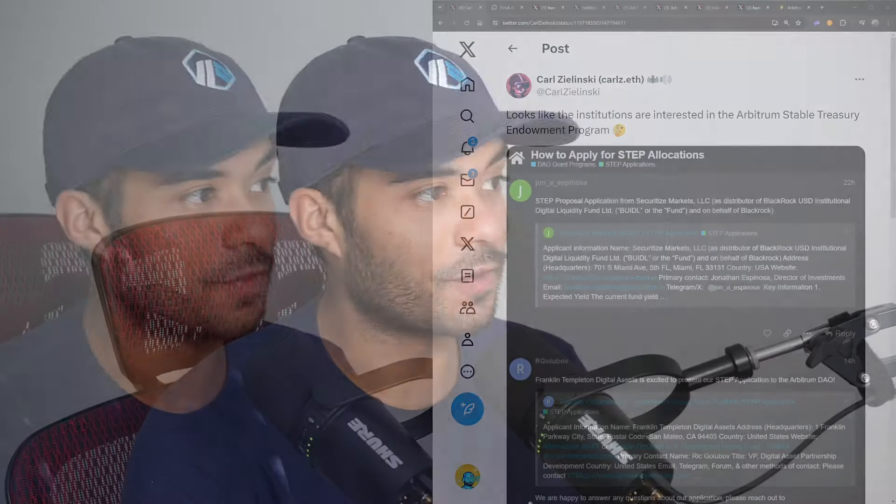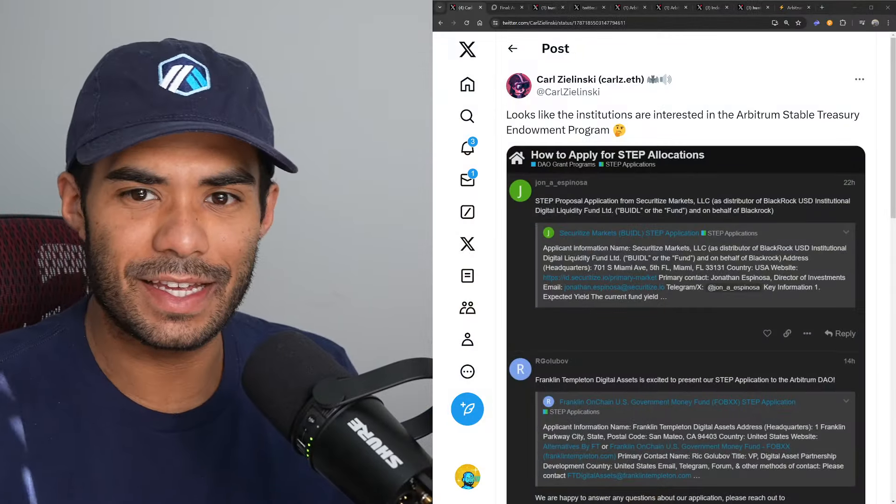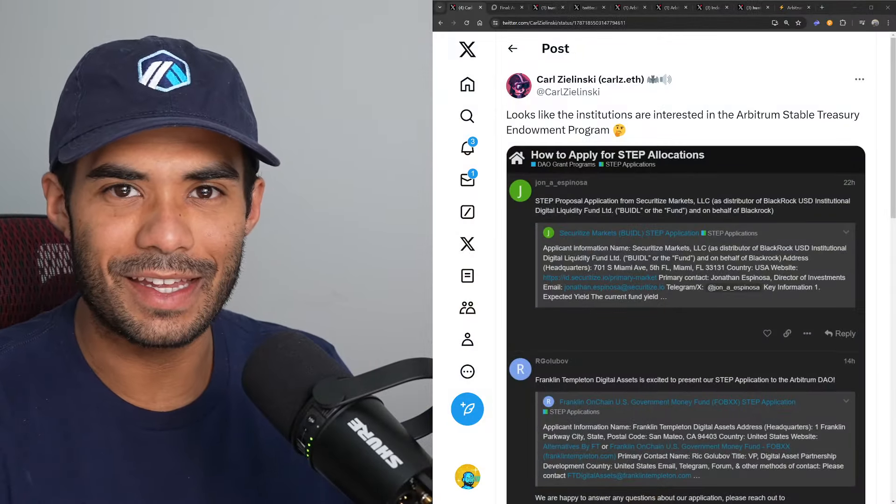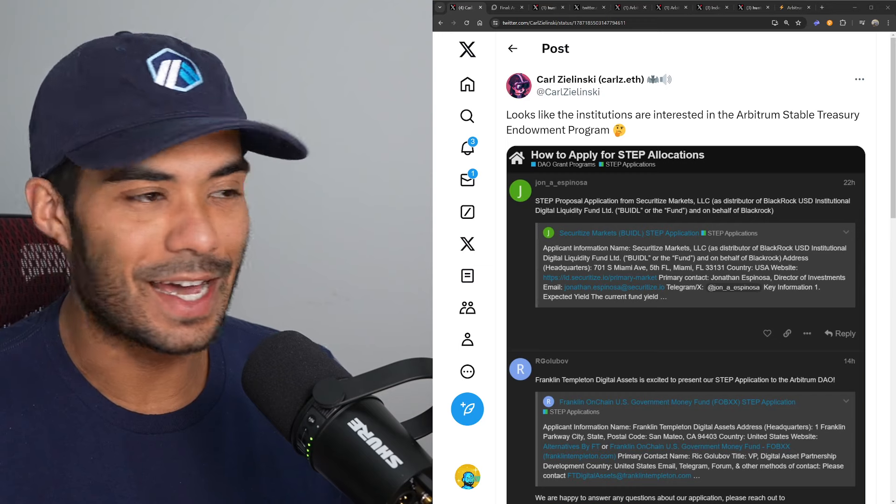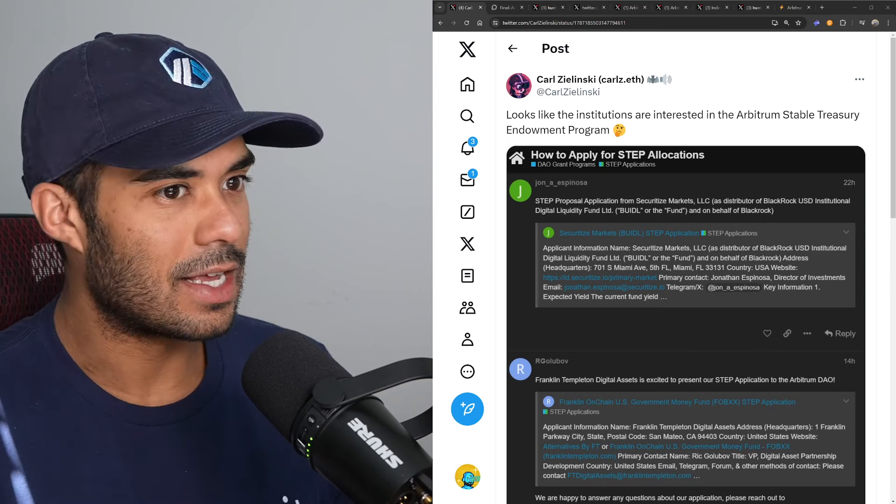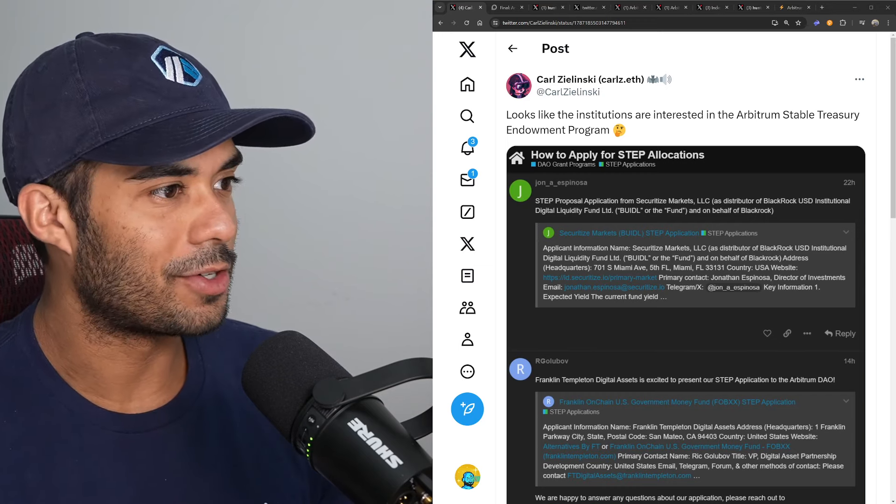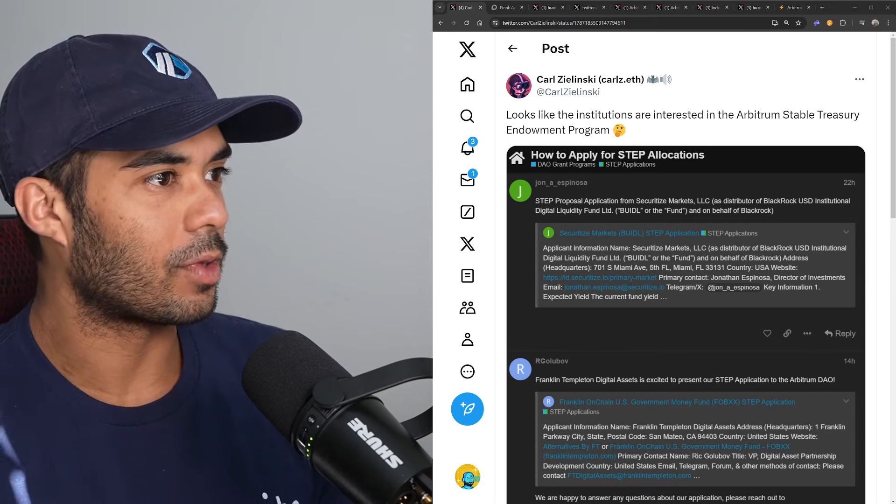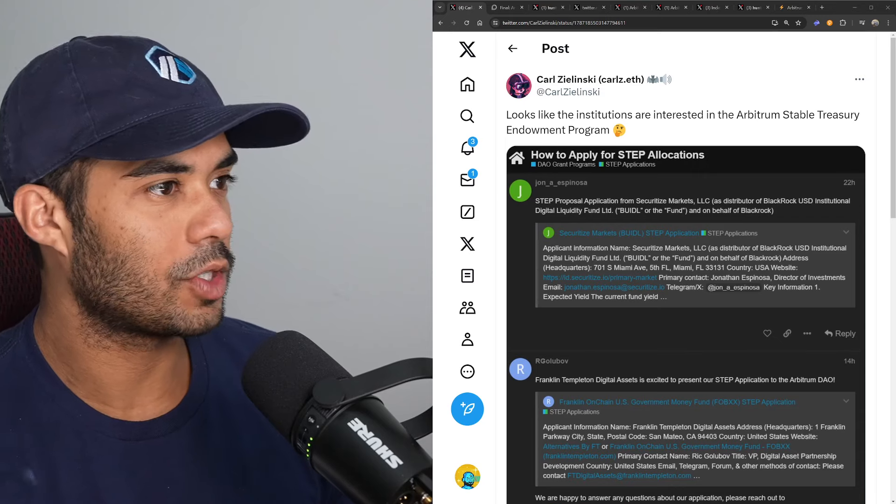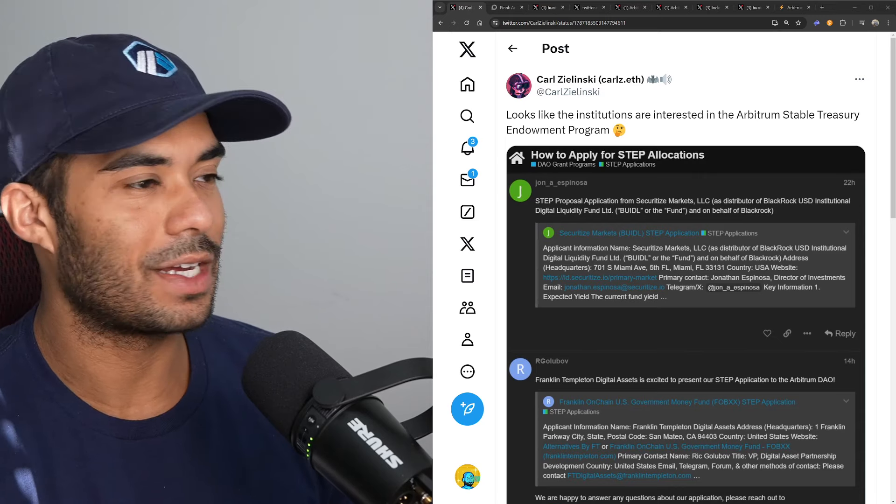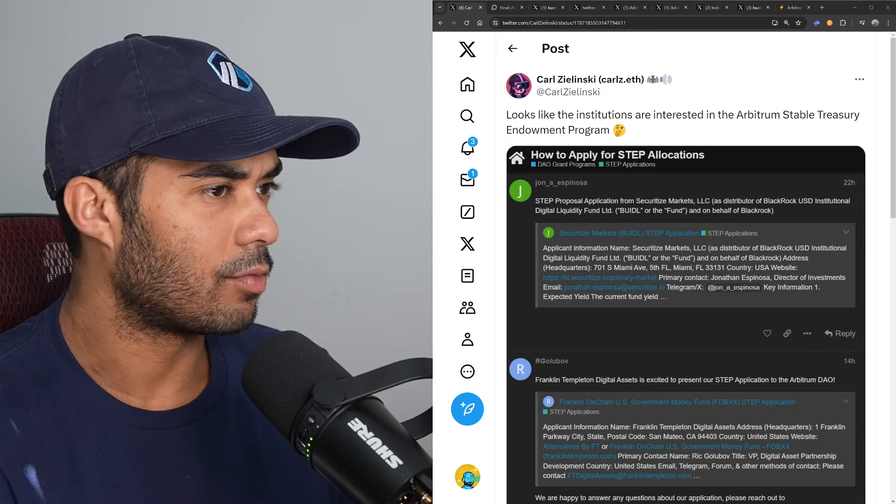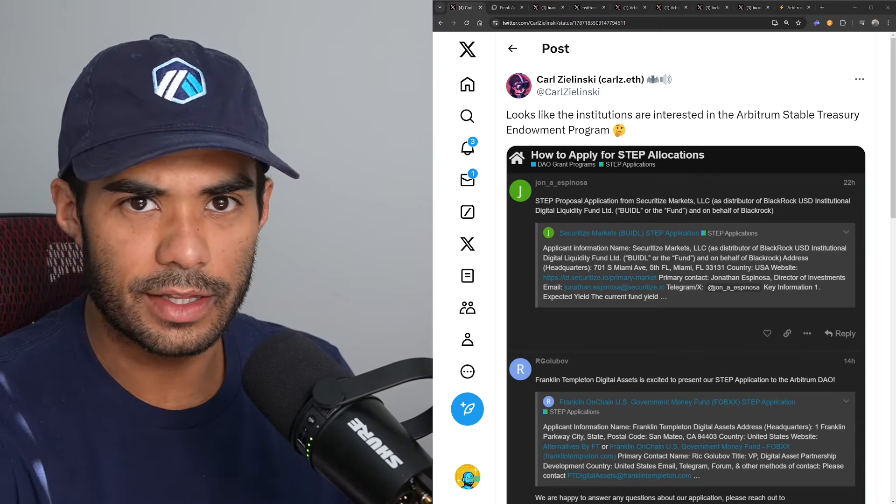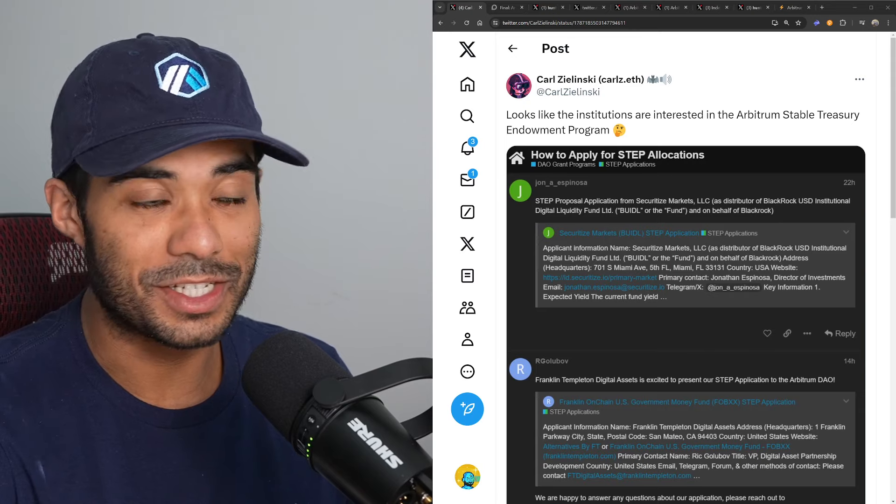Hey guys, what is going on? Back again with another Arbitrum ecosystem update. As usual, nothing in this video is financial advice and everything I say is my opinion and my opinion alone. I've got a couple of topics here, a couple of different things that happened over the weekend and yesterday, so let's jump right into it. The first one is about the Arbitrum Stable Treasury Endowment Program. We'll go ahead and read the tweet and then we'll jump into the details.